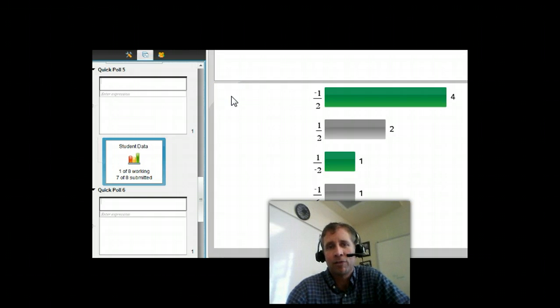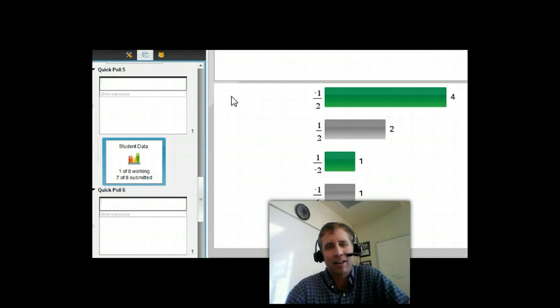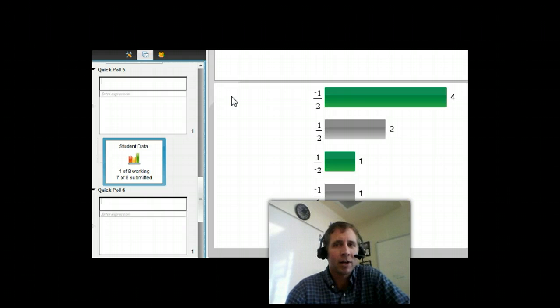You can see five out of eight students here have gotten the question right. And so I can not just guess at how students are doing, but I can really kind of just check and see that they really are doing well.